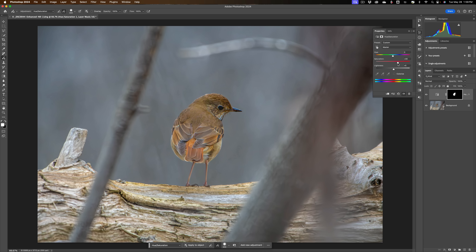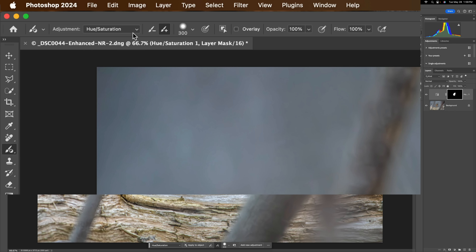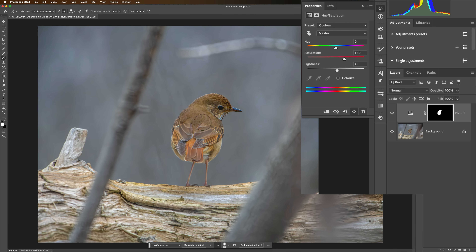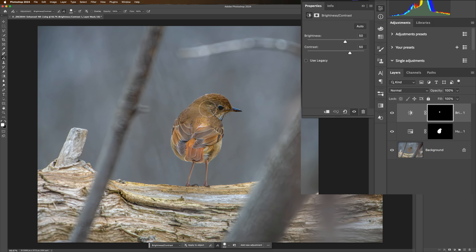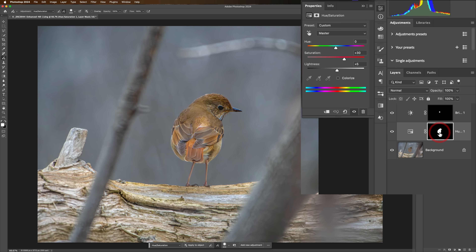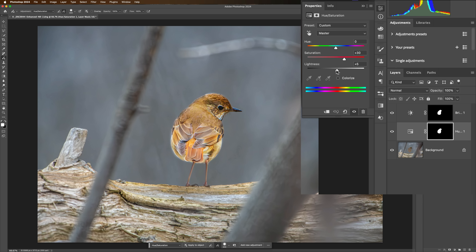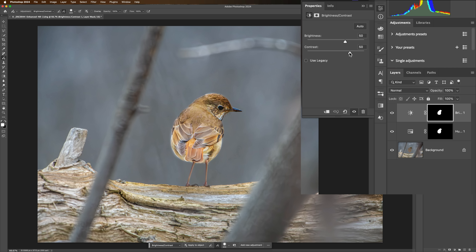Let's say you want to add contrast to the bird as well, so you need another adjustment brush. Go to the dropdown and choose Brightness/Contrast. It won't add anything until you click once where you want the adjustment — I'll click right in the middle of the bird. Instead of painting the mask again, you can copy the mask from the Hue/Saturation adjustment layer to the Brightness/Contrast layer. Click on the mask you want to copy, hold Alt or Option, and drag it to the destination. It will ask if you want to replace the layer mask — click Yes.